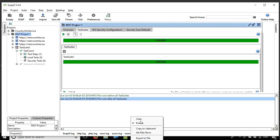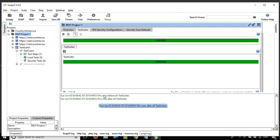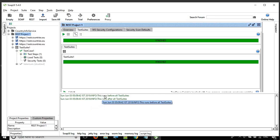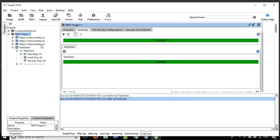Let me clear this and run it again. You can see: first it ran the setup script, then it ran the test suite, and then it ran the teardown script.